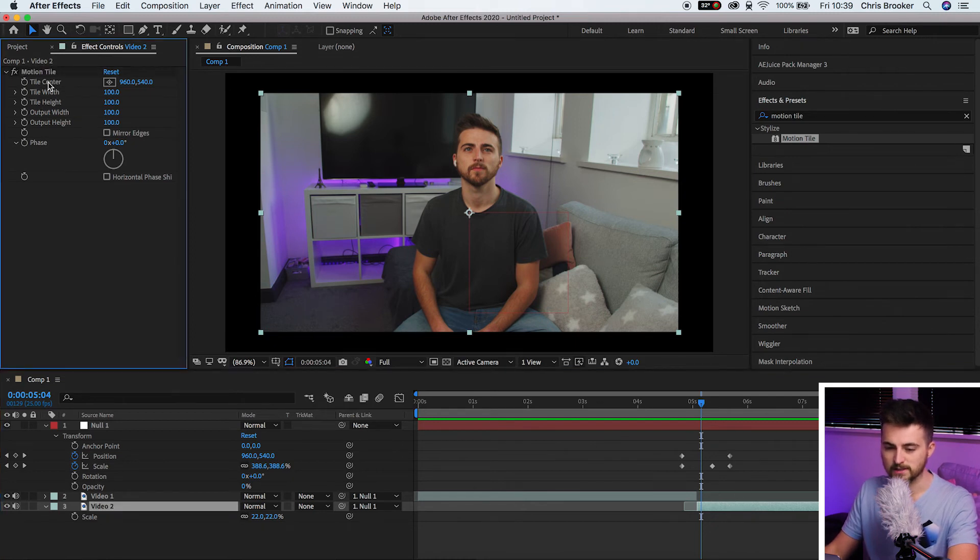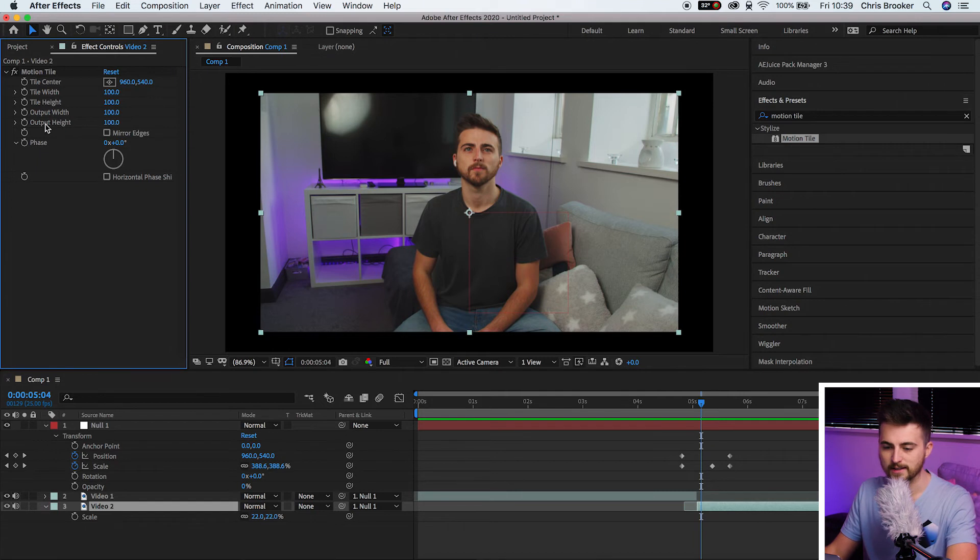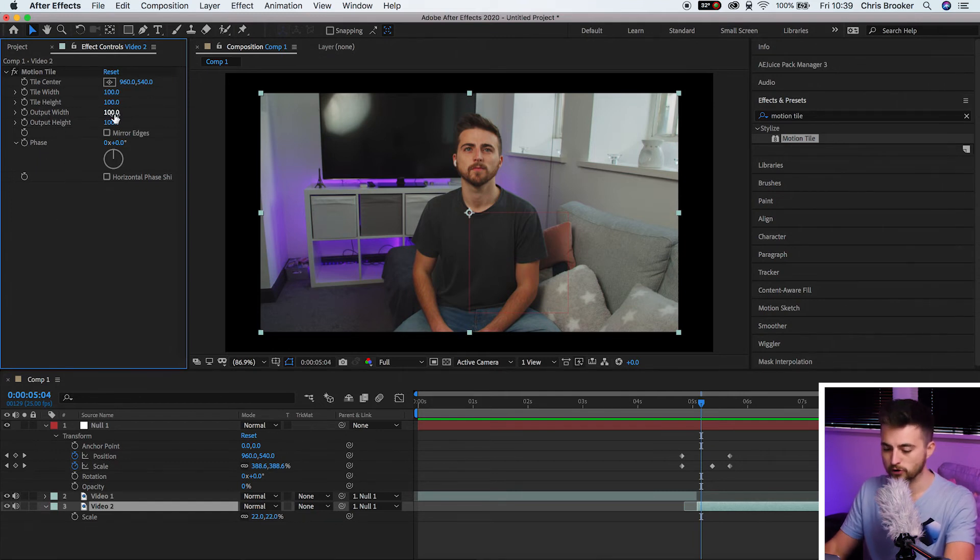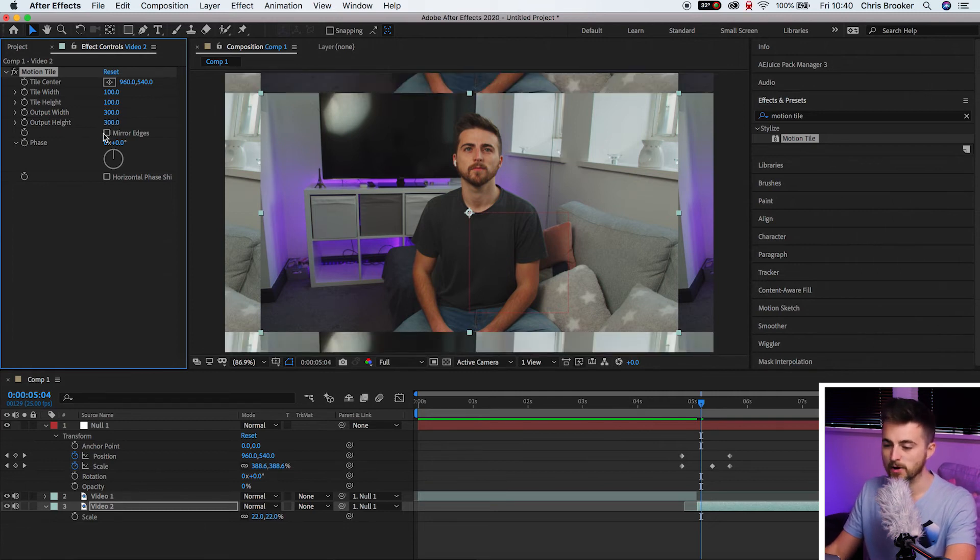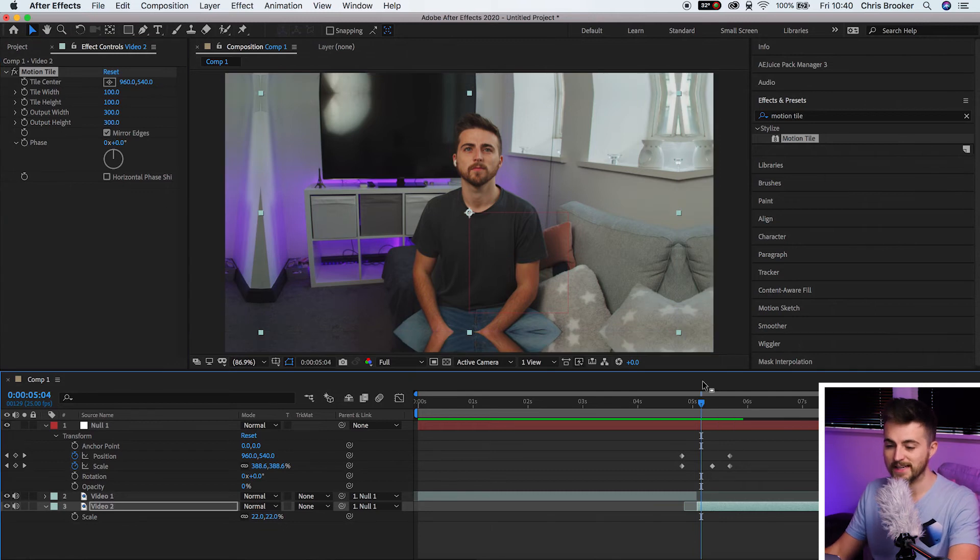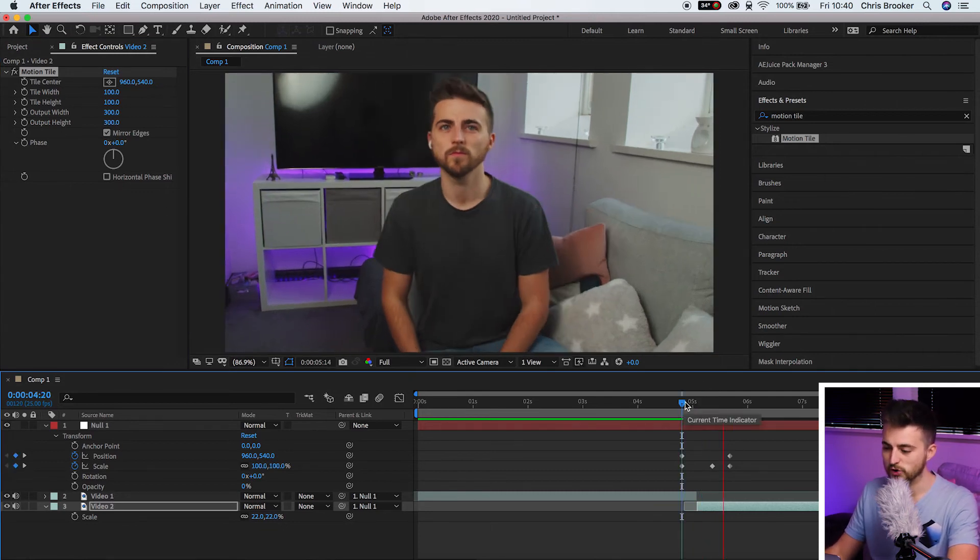And as you can see, we've got tile center, tile width, tile height, output width, output height, and then these other settings here. So we'll change the output width to 300. Then we'll change the output height to 300 as well. And then next you want to select mirror edges. So as you can see, selecting mirror edges has filled in that black space. And once you play this back with the camera movement, once we've added some motion blur to this, this is going to be completely invisible.